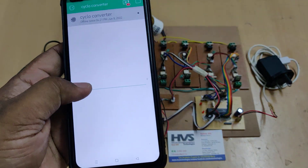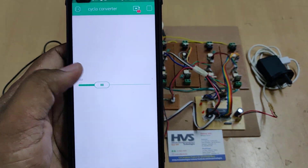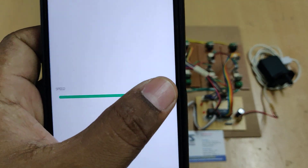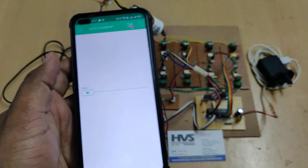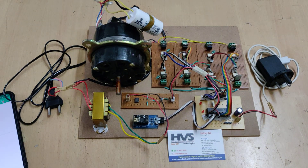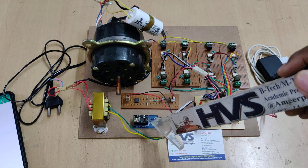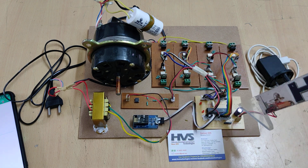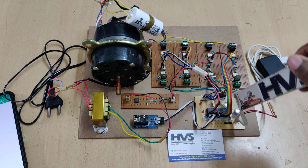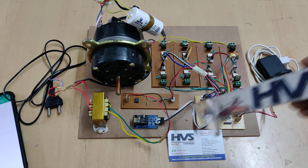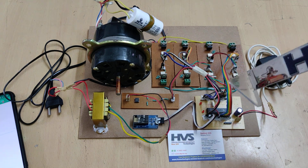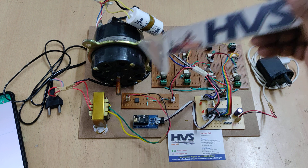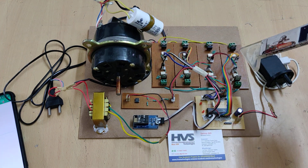Using the Blynk app slider, values 0 through 4 are sent as input. These inputs are read by the ESP8266 module and passed to our PIC16F73 microcontroller, which then sets the operating frequency to the motor through the cycloconverter thyristors.